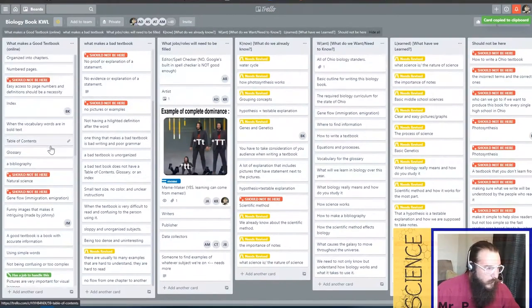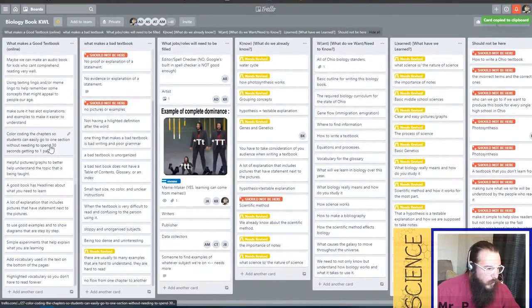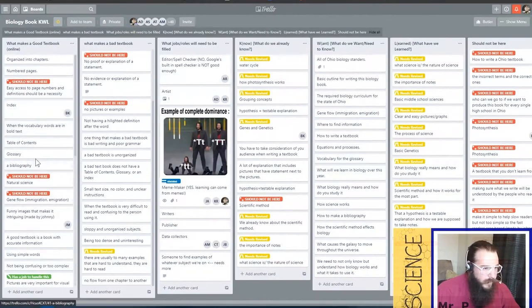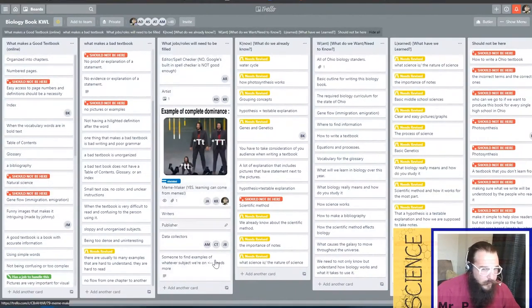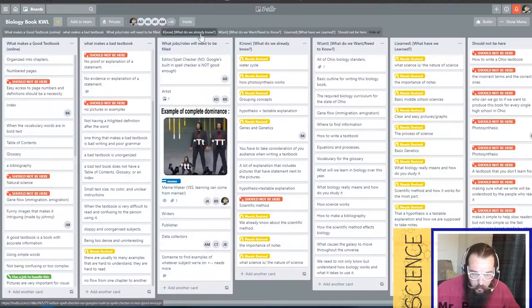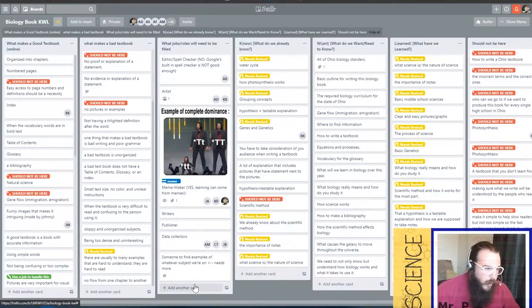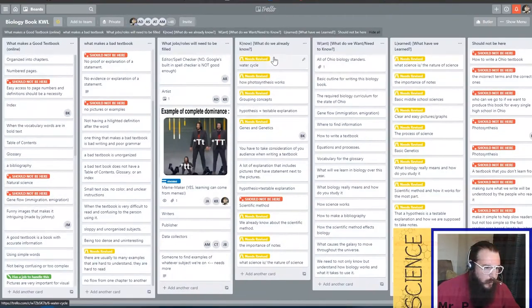Until all of these cards over here are marked either green or red because they shouldn't be there, we still have more jobs to add here. When you're first asked, add all the jobs that we need. Mark off all these cards.